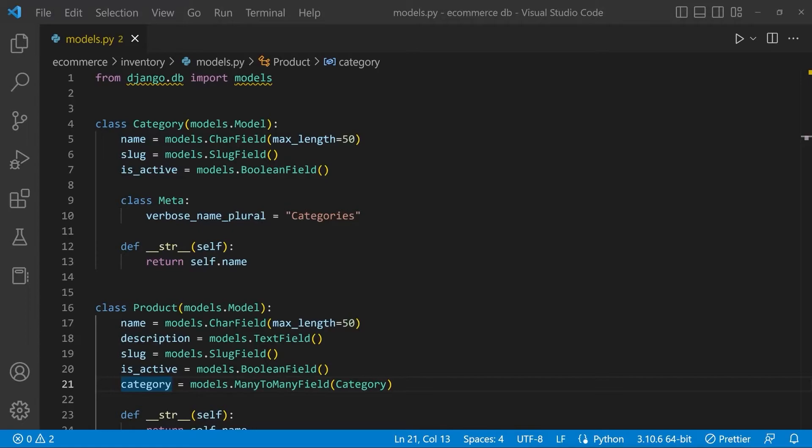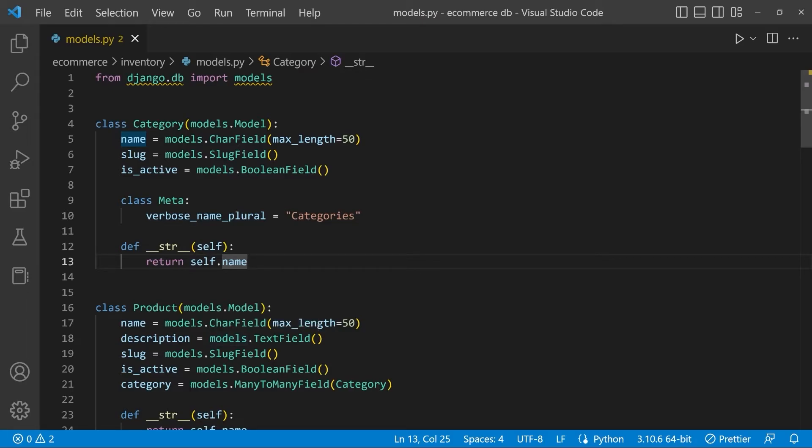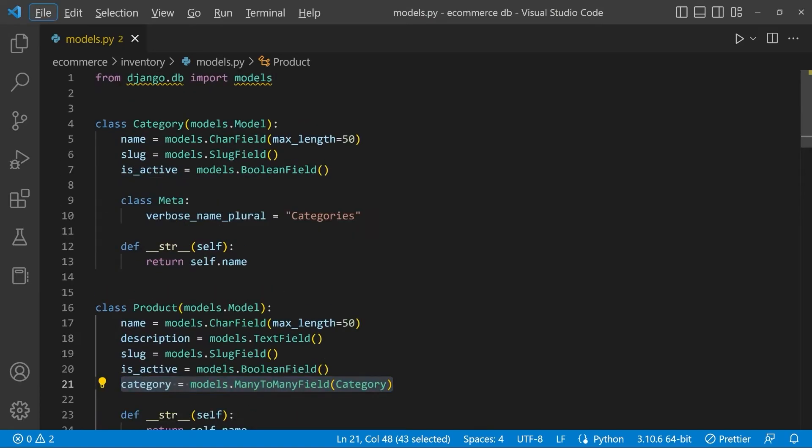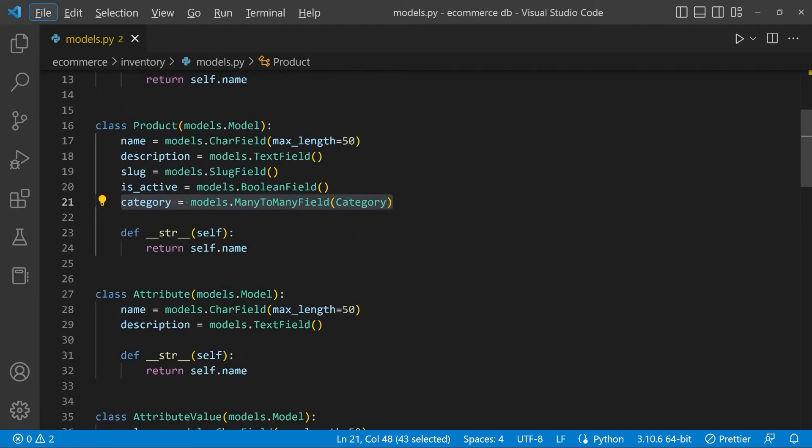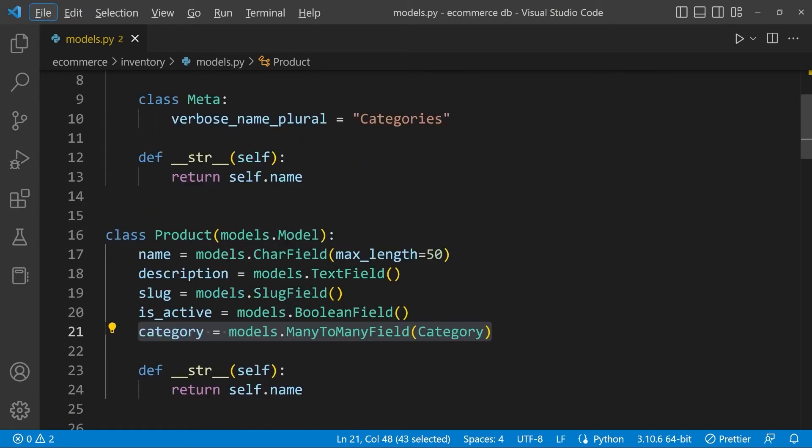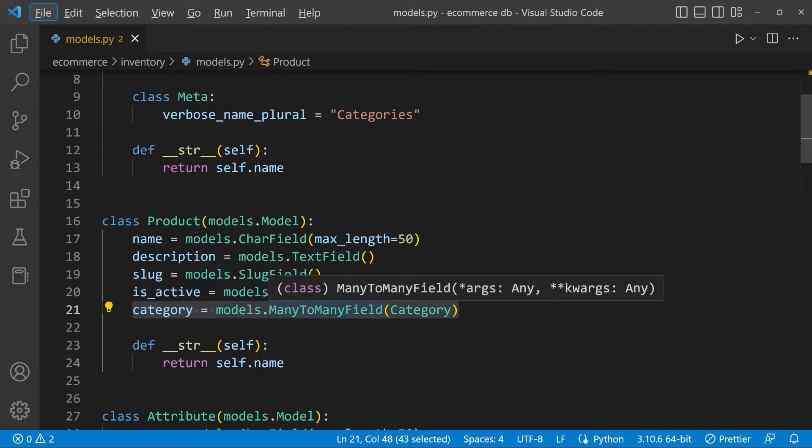A common mistake that we can make here is to think that we have to define a many-to-many field in both the product and category table if we were to determine a relationship between these two tables, a many-to-many relationship. So we only have to define the many-to-many field on one side of the relationship. Now we could argue the point here that it doesn't matter which side you apply or assign the many-to-many field.